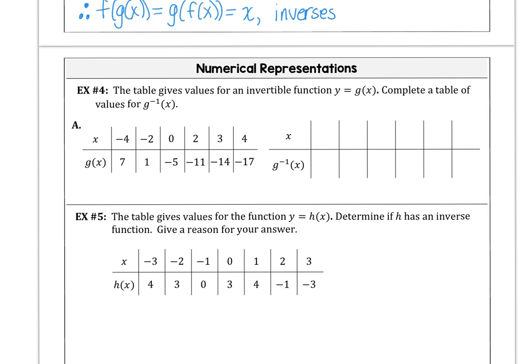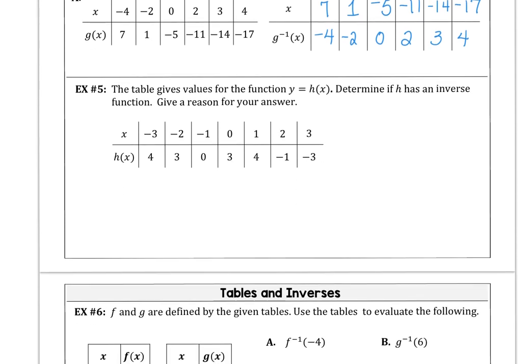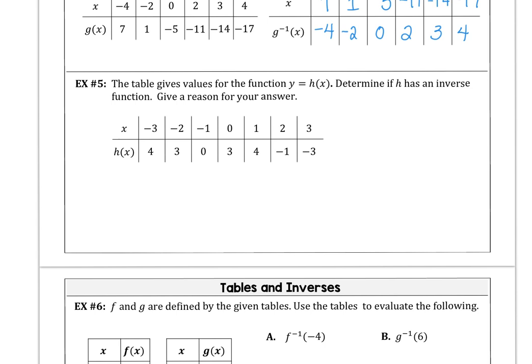This helps us see how x and y coordinates are flipped. In the first table, g(x) is given, and the x values for the inverse come from the range of g becoming the domain of the inverse, and the domain of g becoming the range of the inverse. For example 5, we have the table for y = h(s) and we want to determine if h has an inverse function, giving a reason for our answer.